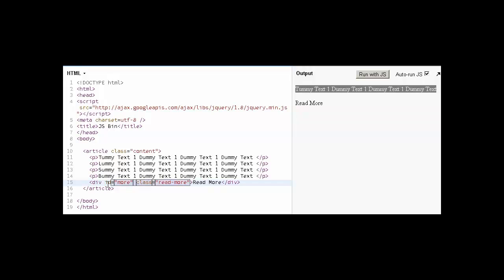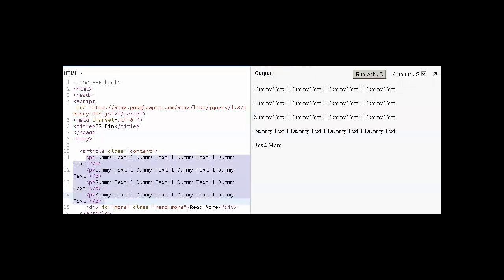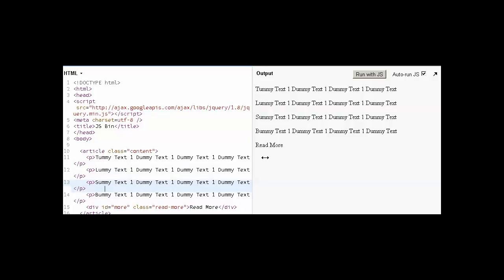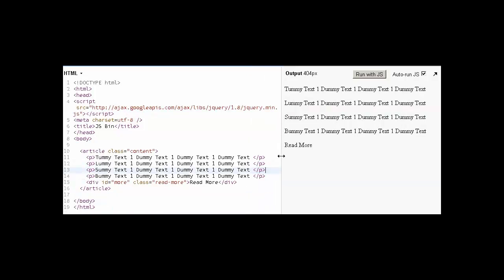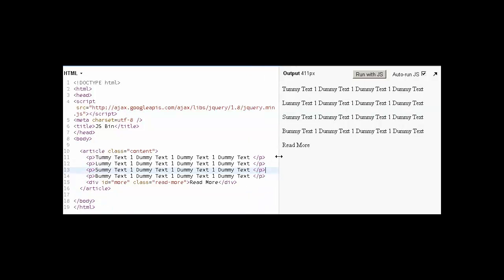Let's see how we can achieve that using jQuery and CSS. Here is a simple paragraph and text. First, let's see what CSS we need to add to show the first paragraph only and hide all the paragraphs.